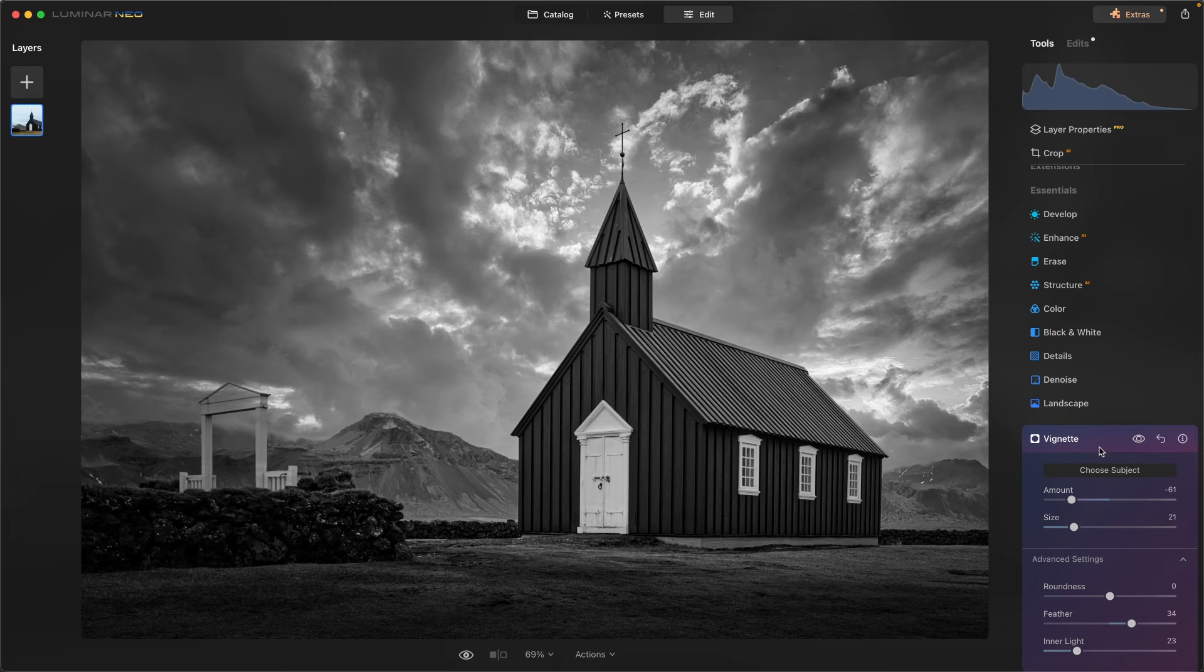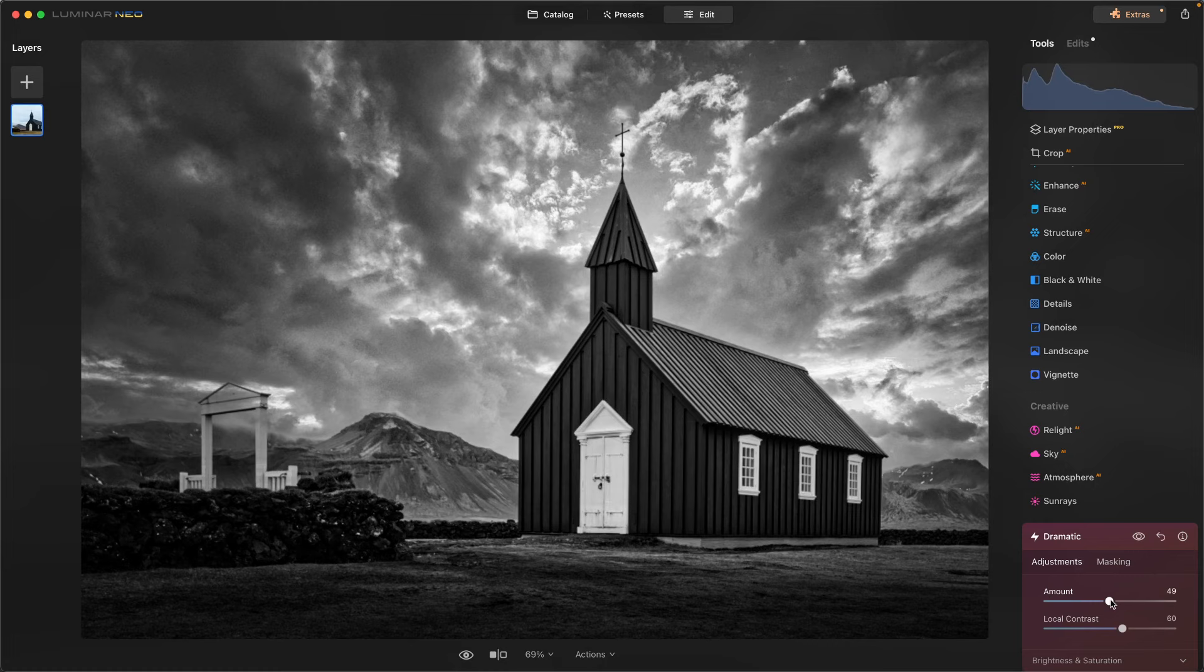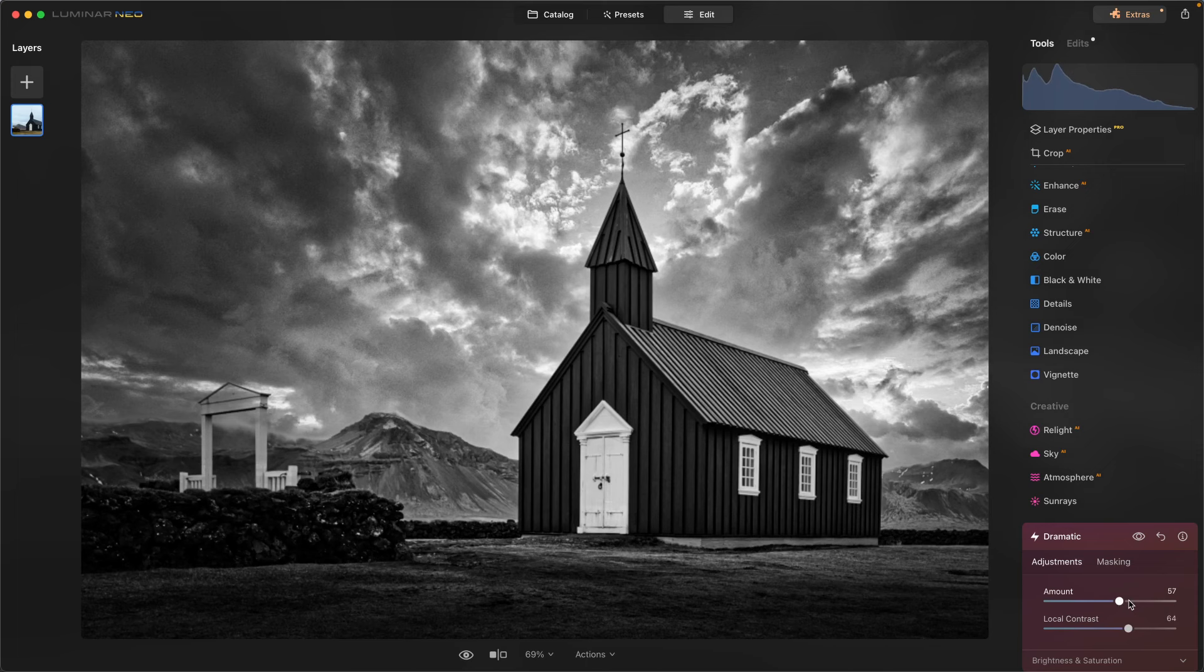So now that I have that looking really good, one of my favorite tools, dramatic. So I'm going to come in here and I'm going to add that nice sports grip look. I'm going to add that to this scene. Just like that.